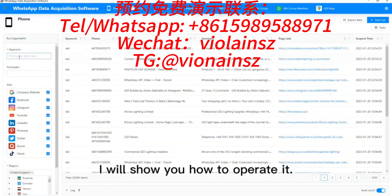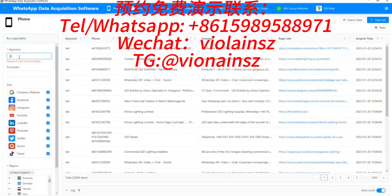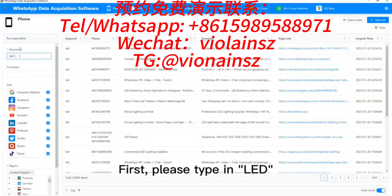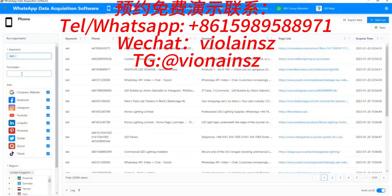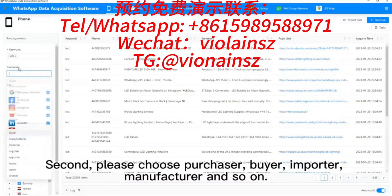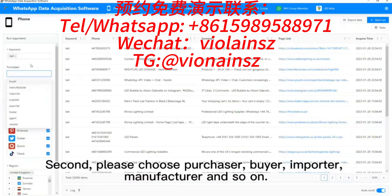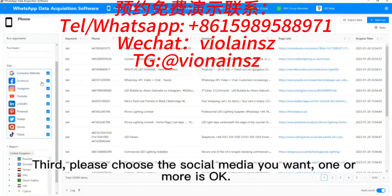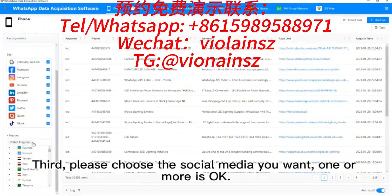I will show you how to operate it. First, please type in LED. Second, please choose purchaser, buyer, importer, manufacturer, and so on. Third, please choose the social media you want — one or more is okay.